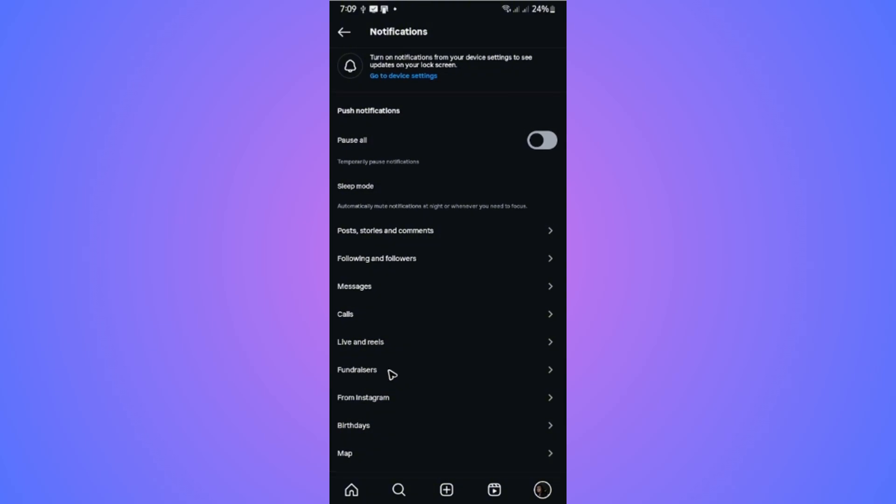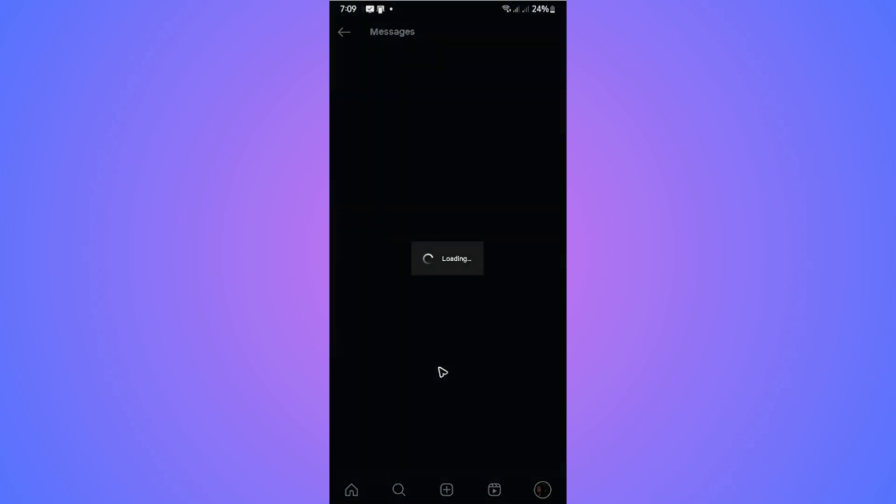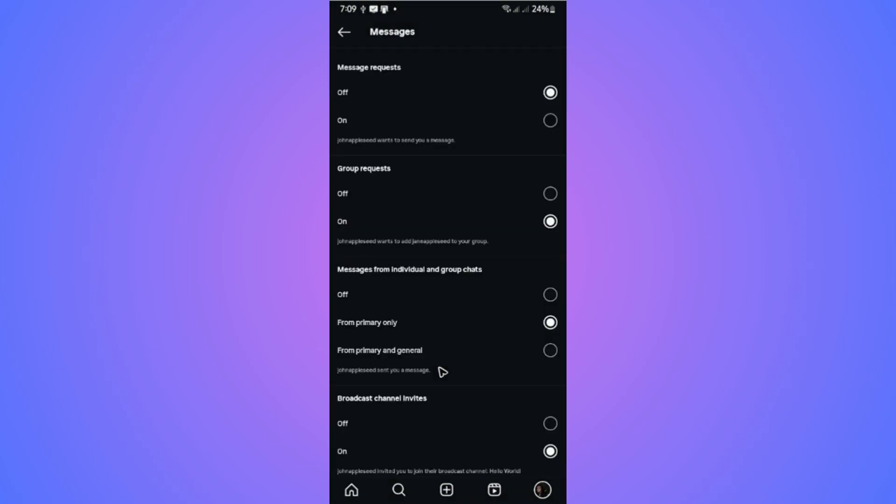Now, if you just want messages to be turned off, tap on messages. Like here. So you can see you have a message request. If you want to turn it off, make sure that it is set to off.